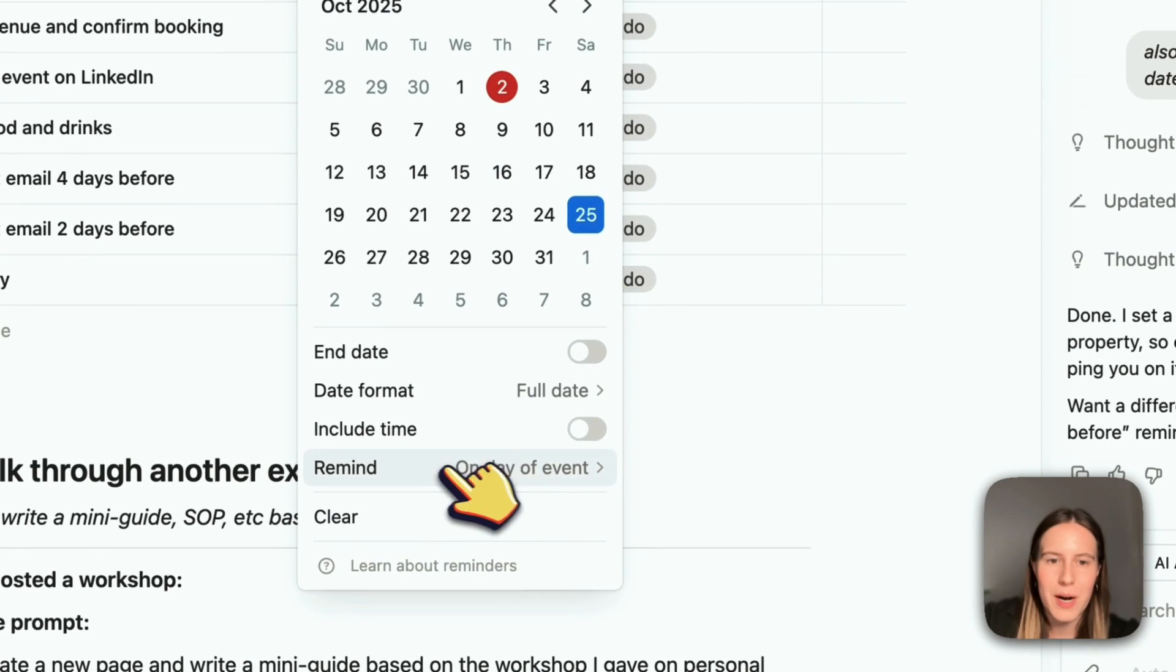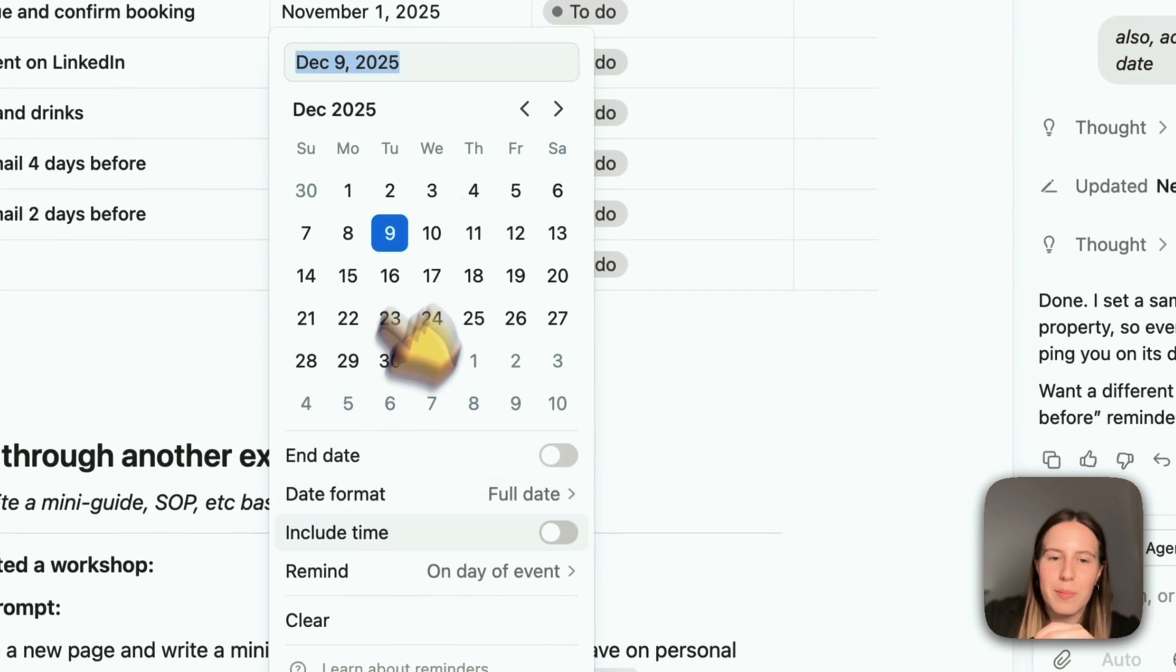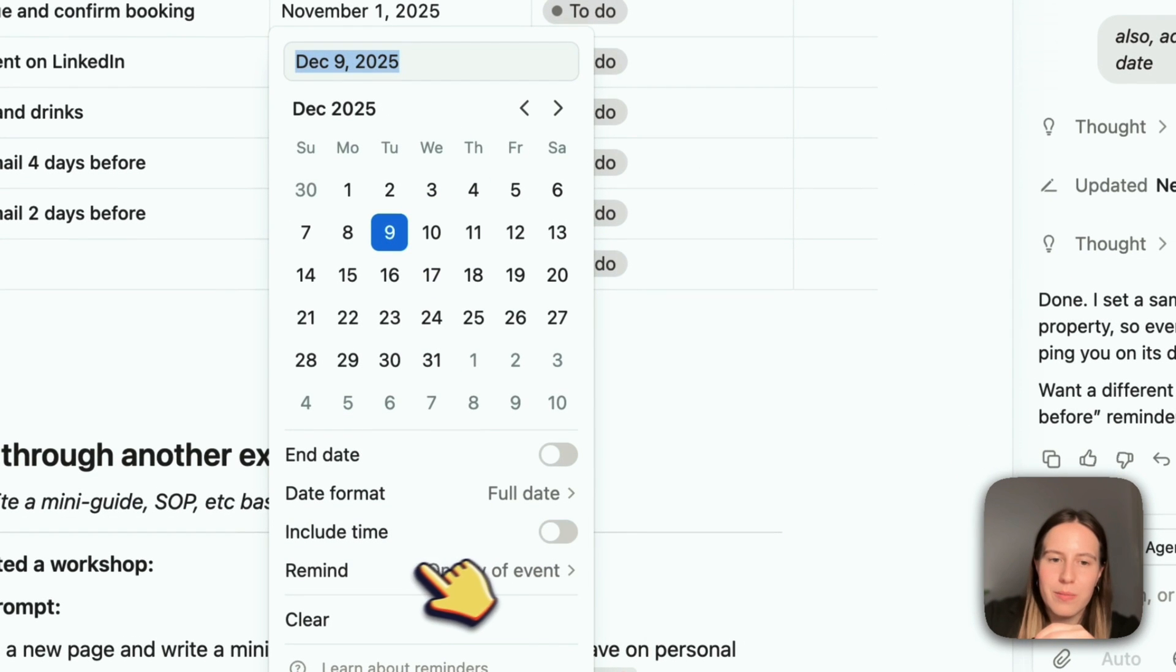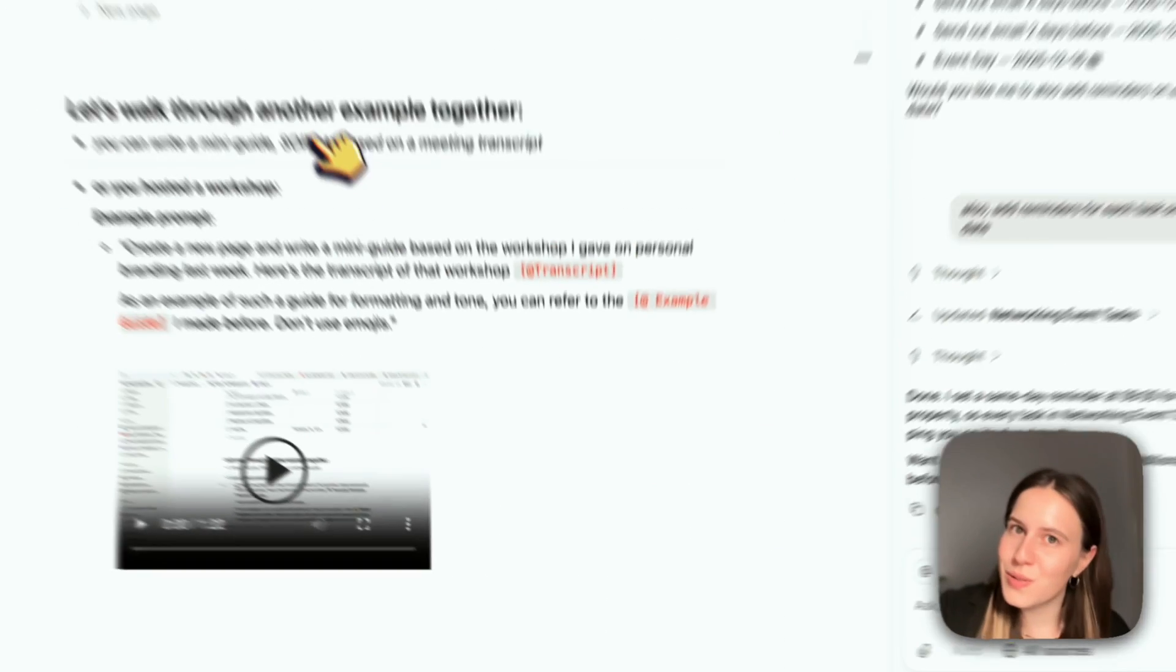And it did it. You see 'remind on day of event' - it has updated all of them so that the reminder is set, which is really cool.